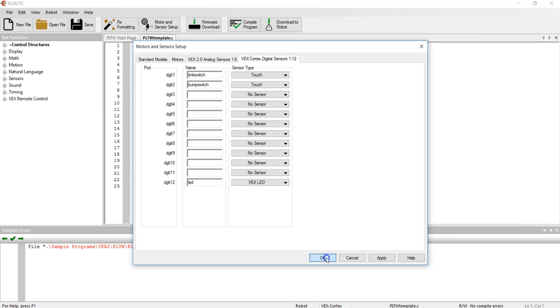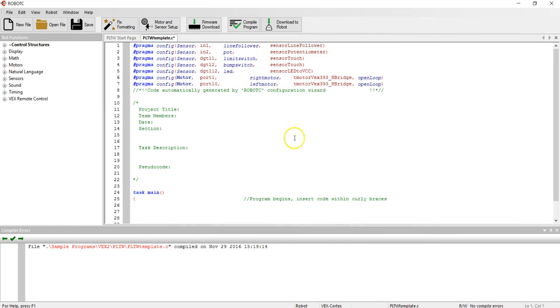When I click OK you can see that it develops these pragma statements, seven of them, which tells the program where these items are connected onto your cortex.